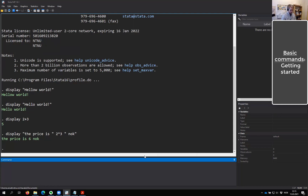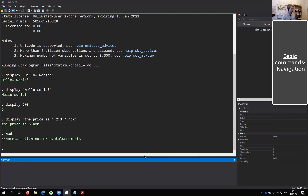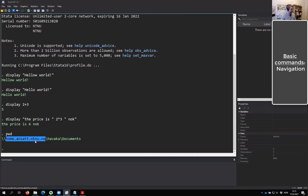We can also take a look at our current working directory with 'pwd' — print working directory. This will tell us where we are currently situated on our computer. So if you type this, you'll get a different address. This is where I'm currently, which is my portion of the server at university, my user and my documents folder.